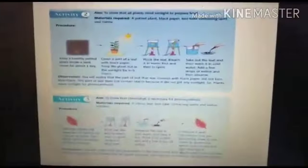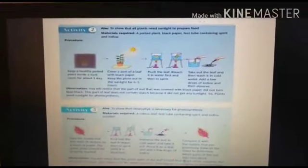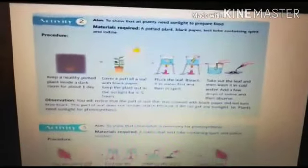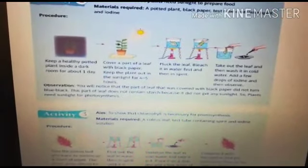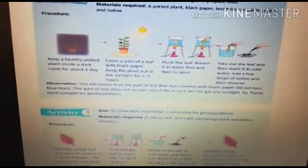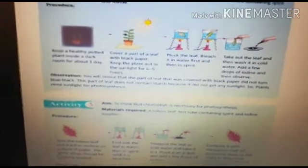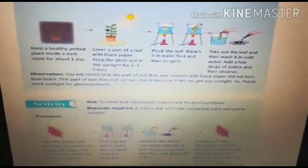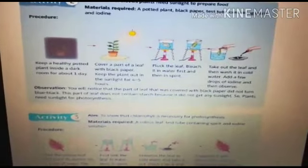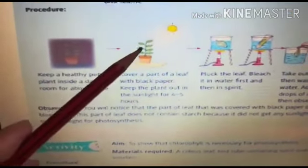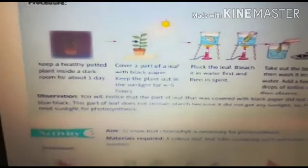The second activity is to show that all plants need sunlight to prepare food. For this activity, we need a potted plant, black paper, a test tube containing spirit, and iodine. We keep a healthy potted plant inside a dark room for about one day. Then we take a black paper and cover a small part of a leaf with it, and keep the plant out in sunlight for four to five hours.